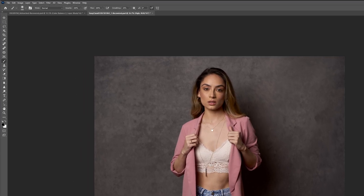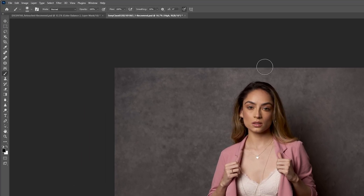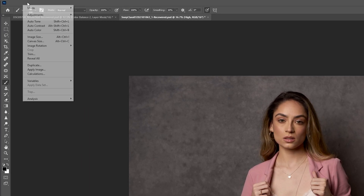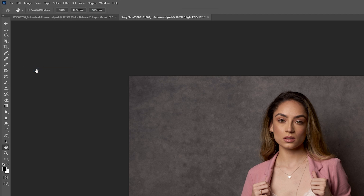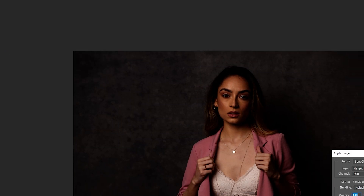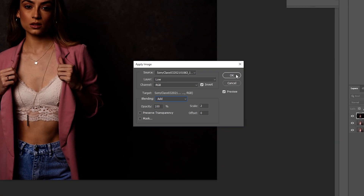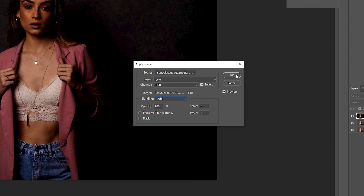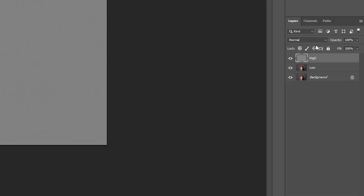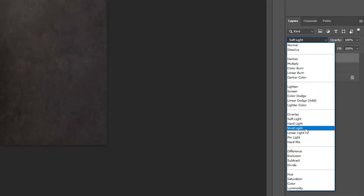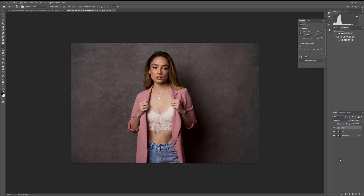Now select the High layer and go to Image > Apply Image. If you're working on a 16-bit image like the one I'm working on now, choose the settings you see here on the screen. Then change the blending mode to Linear Light. So far, this is just your standard setup for frequency separation.